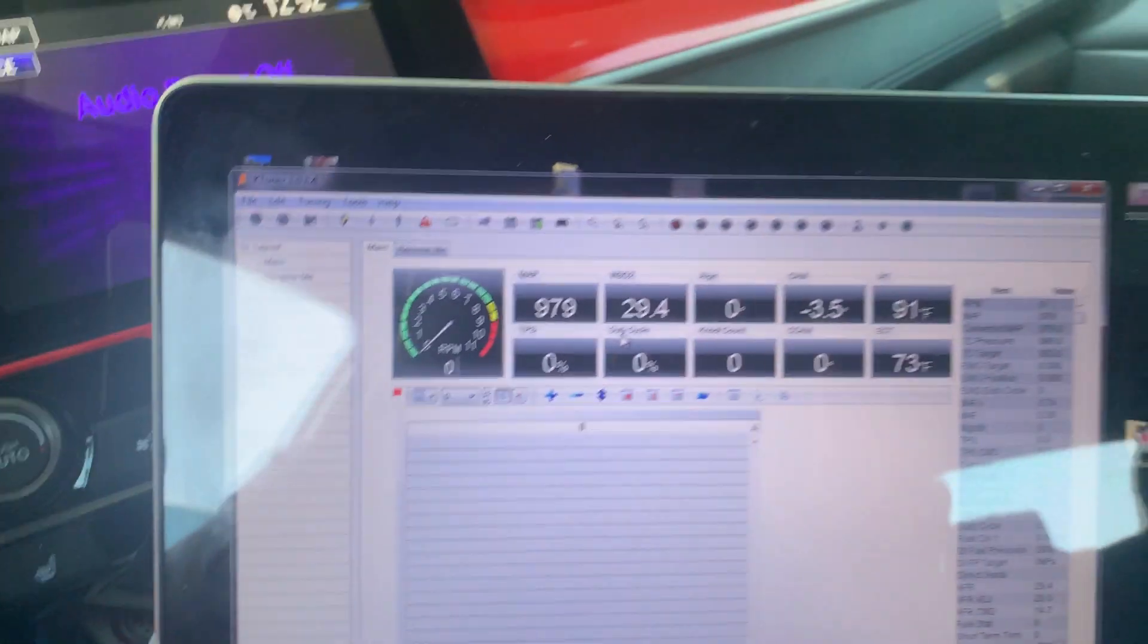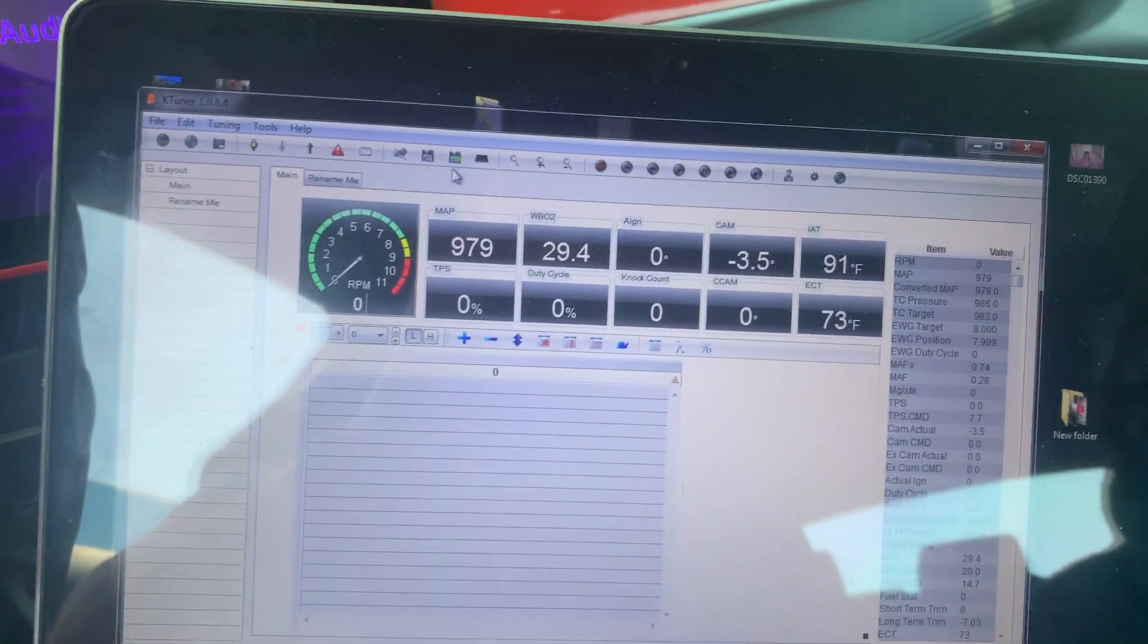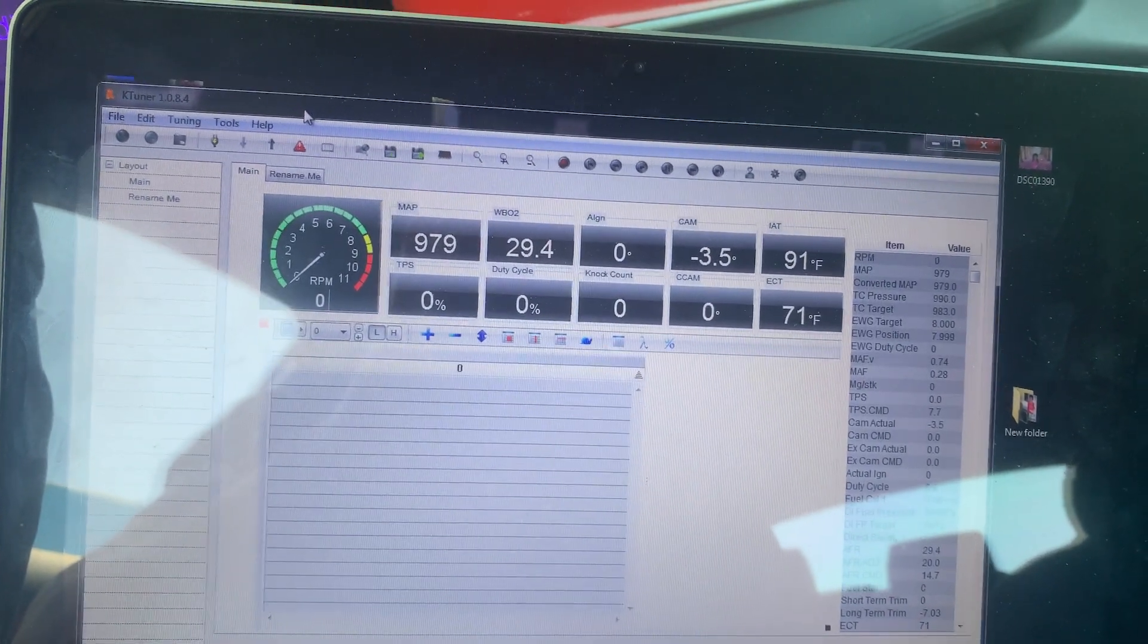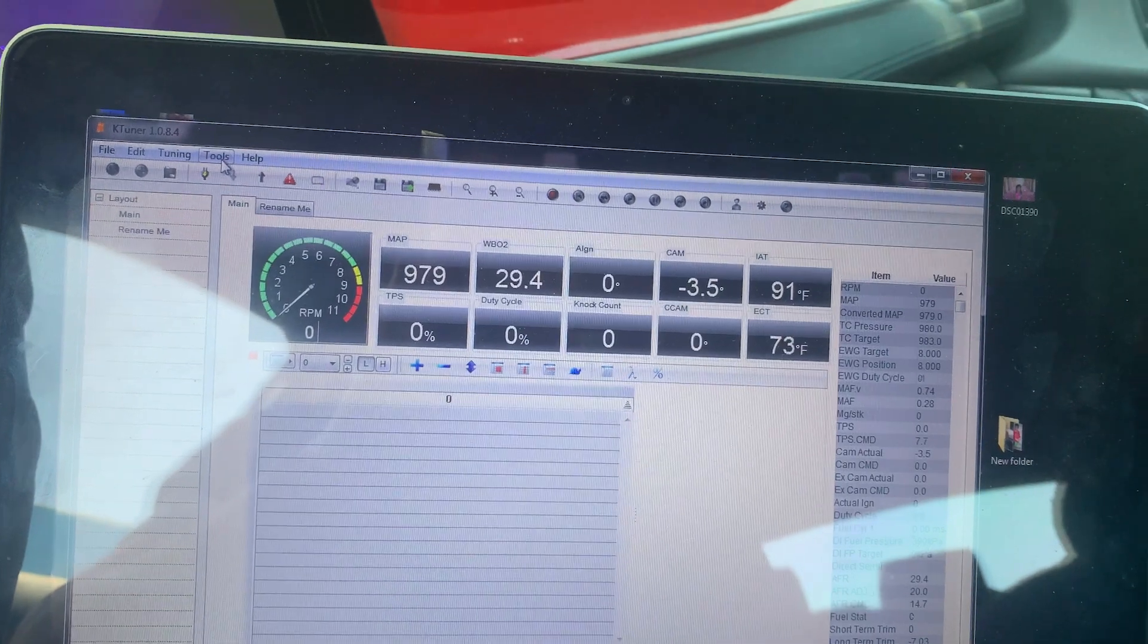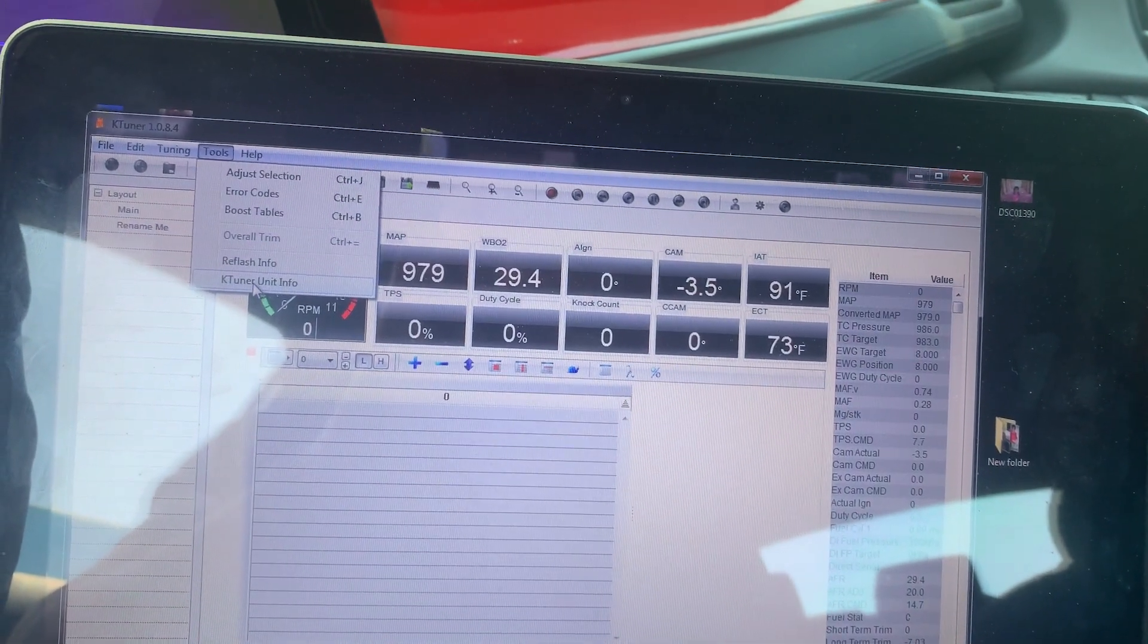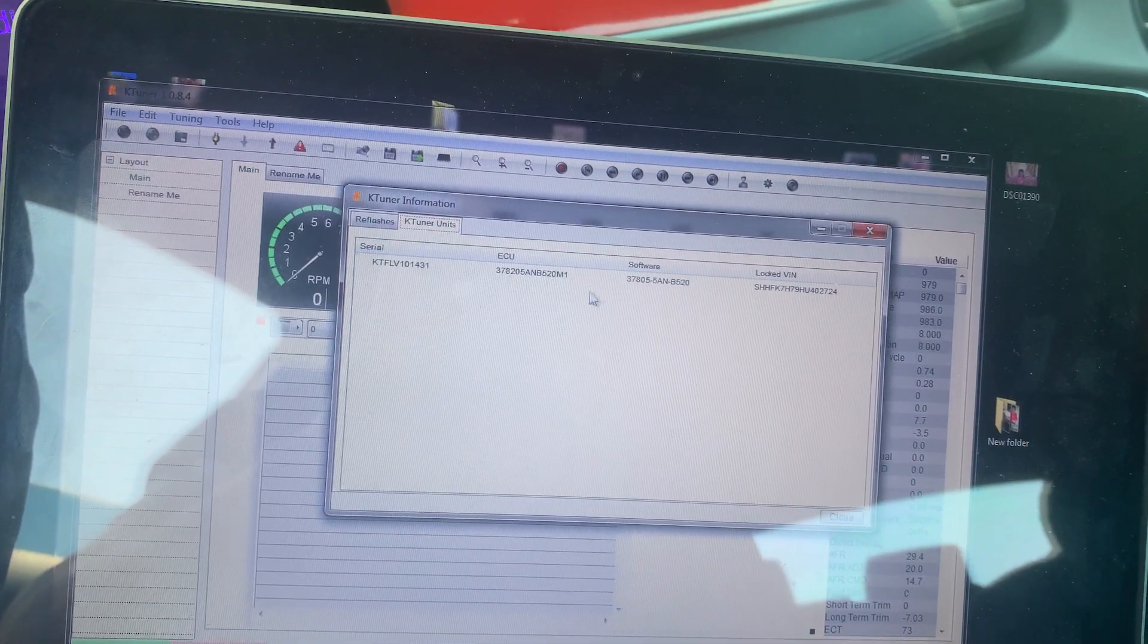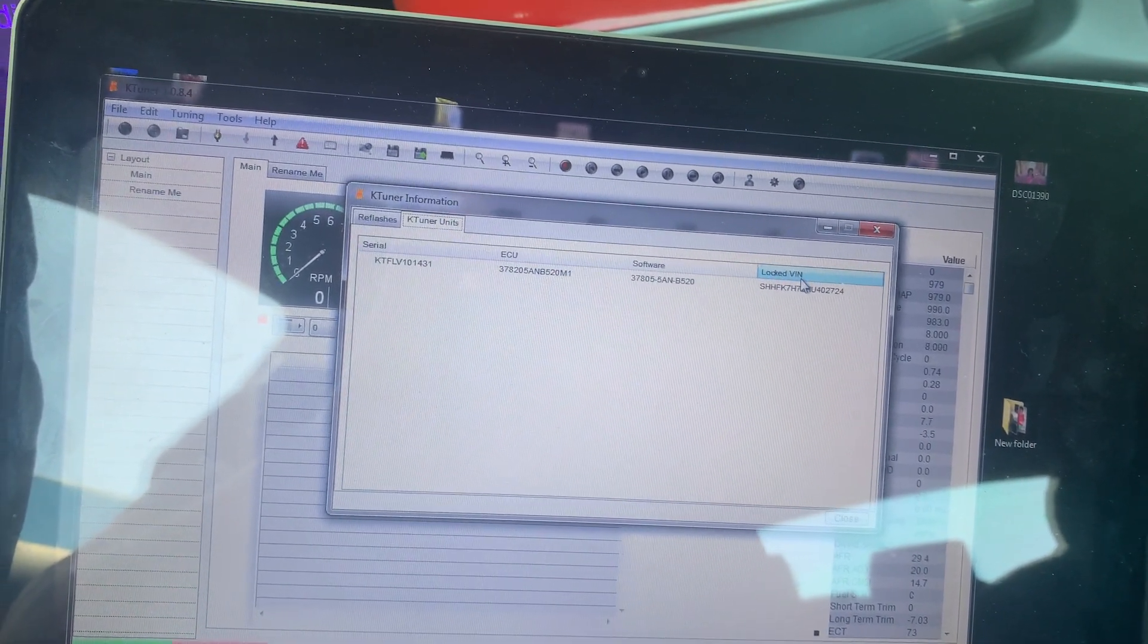Then you're gonna go in and just double-check to see if your car is flashed with this unit. You go into Tools, K-Tuner Unit Info, and you should see it right there. So mine's locked in to my VIN number.